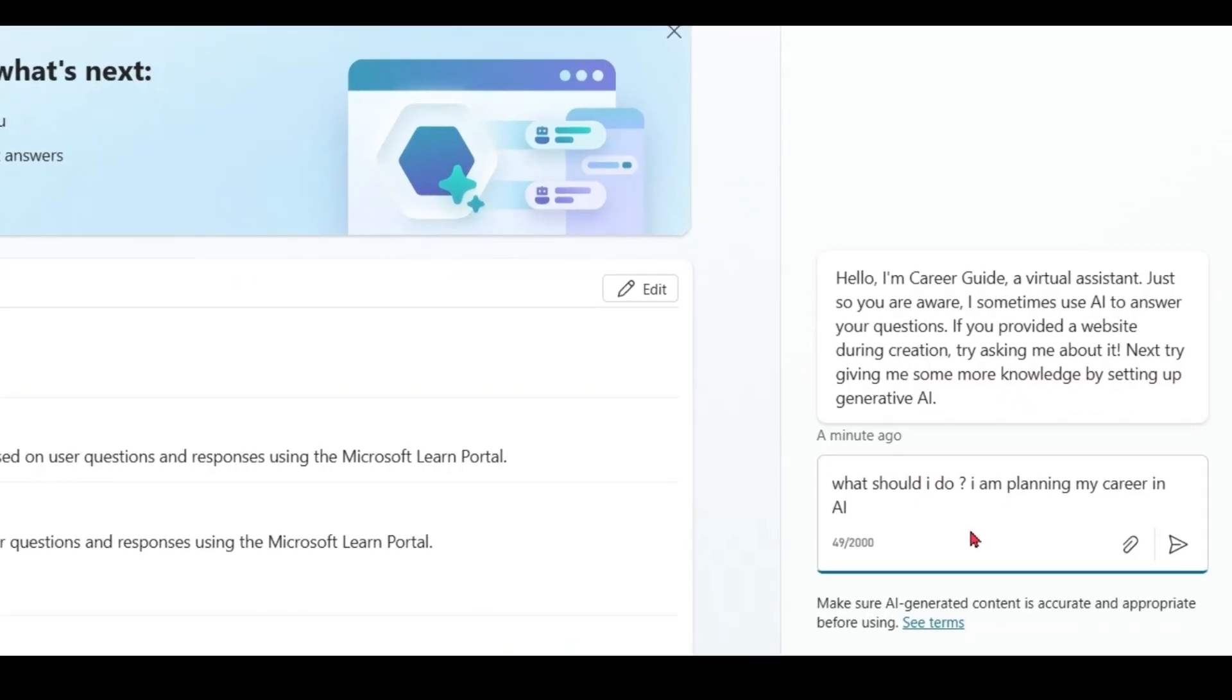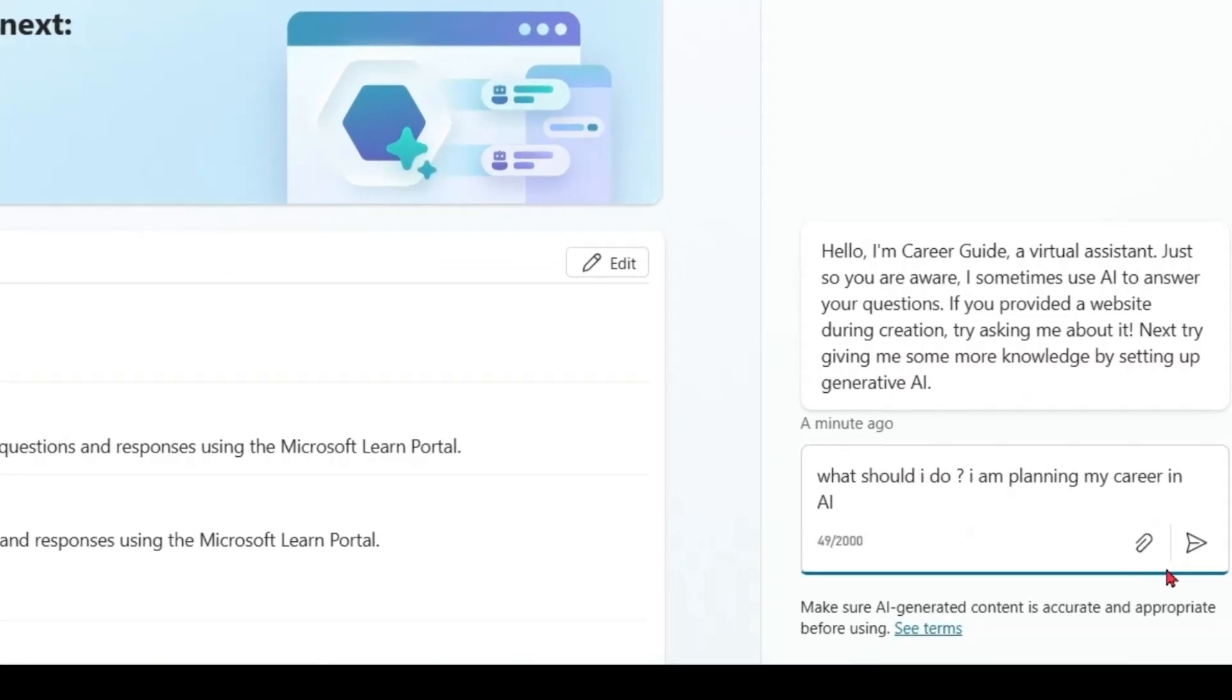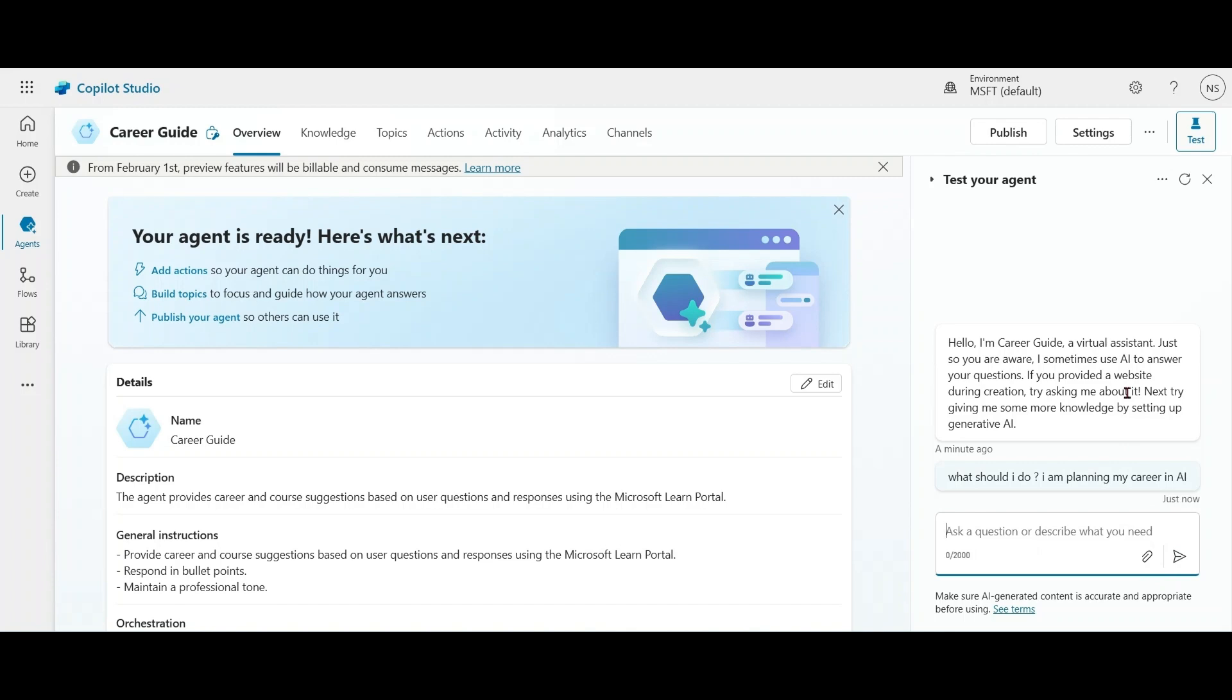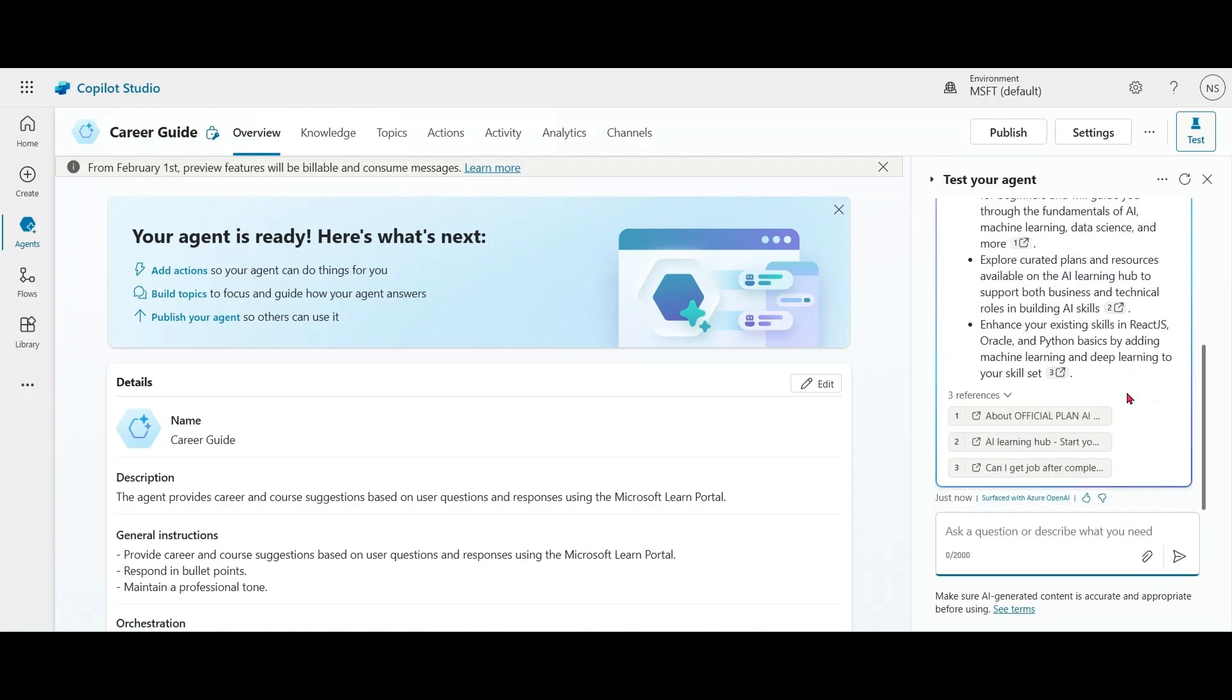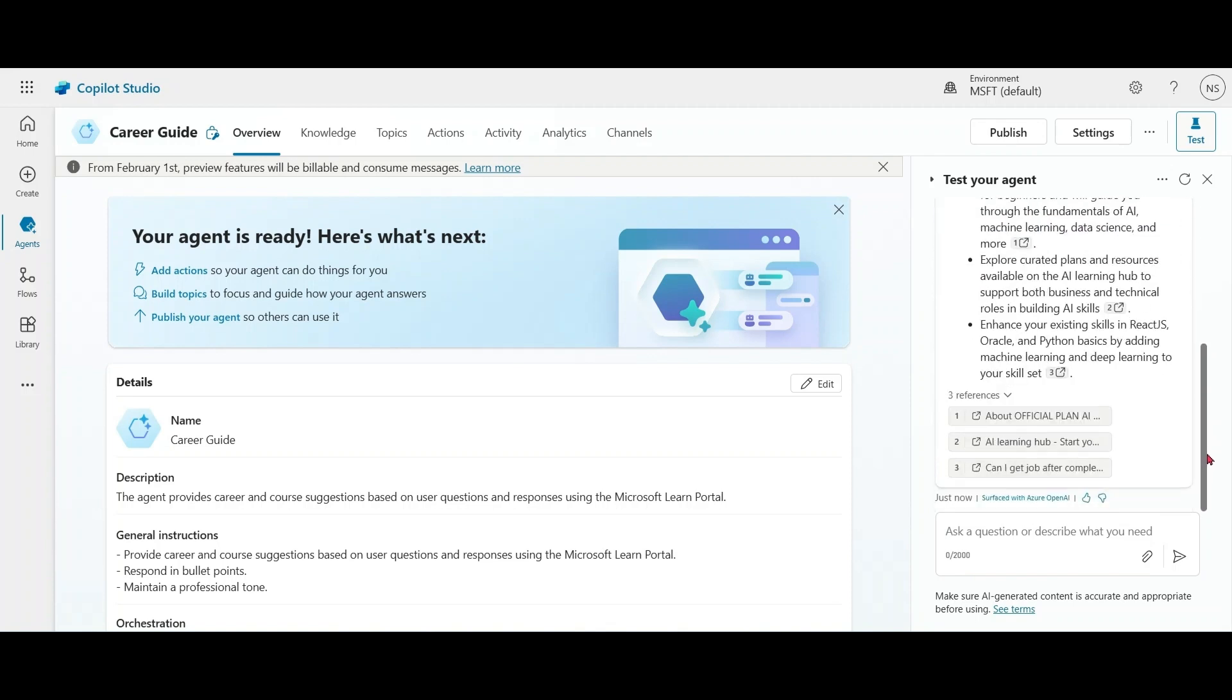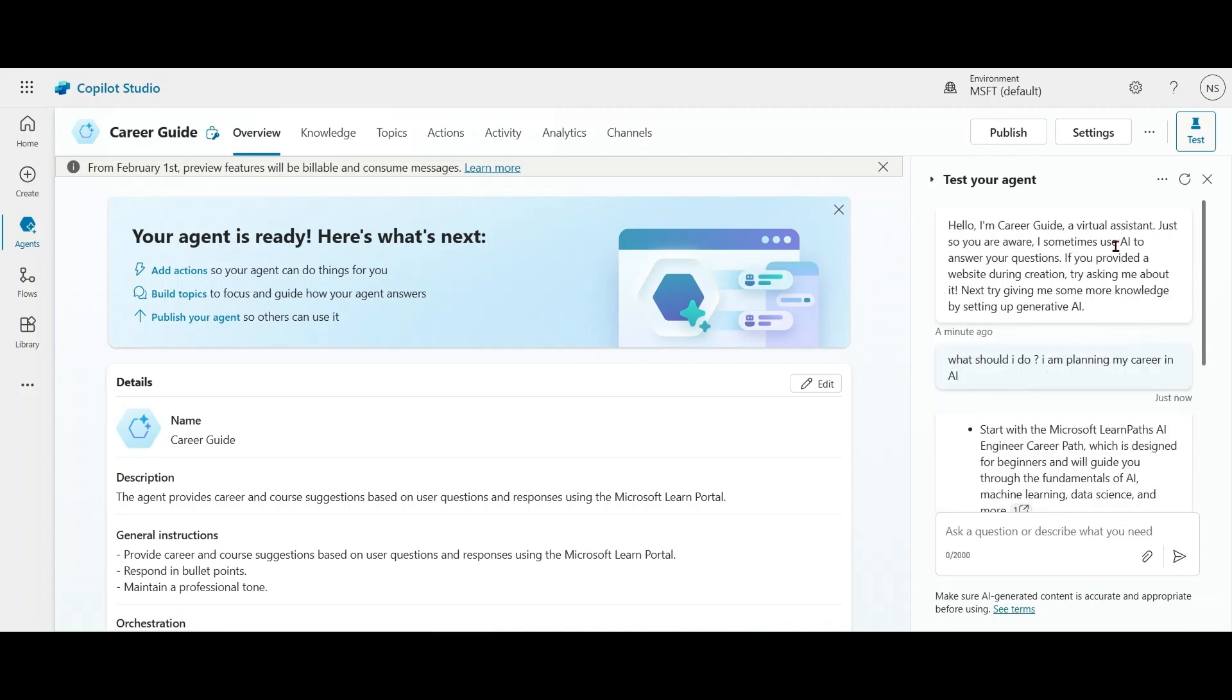What should I do? I'm planning my career in AI. So we got the response by Copilot and the answer is grounded based on Microsoft Learn. But so far we have not used anything about Deep Reasoning. We want to use Deep Reasoning in Copilot Studio.